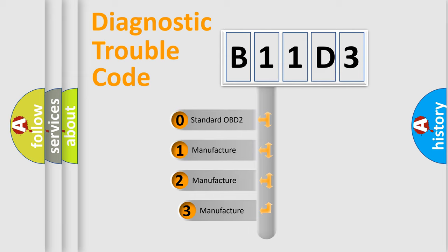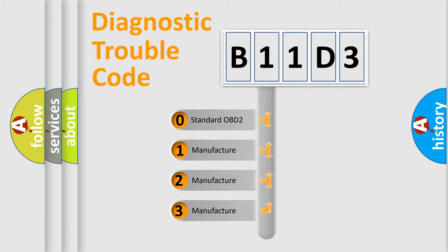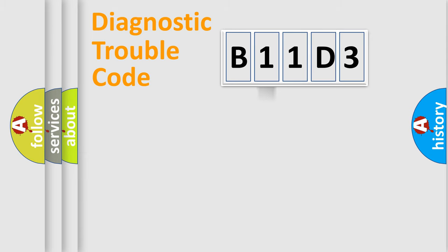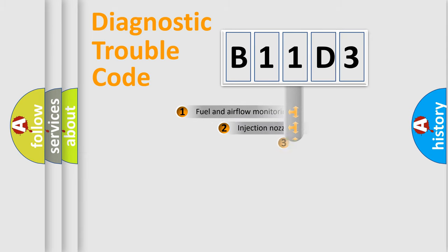If the second character is expressed as zero, it is a standardized error. In the case of numbers 1, 2, or 3, it is a more prestigious expression of the car-specific error.